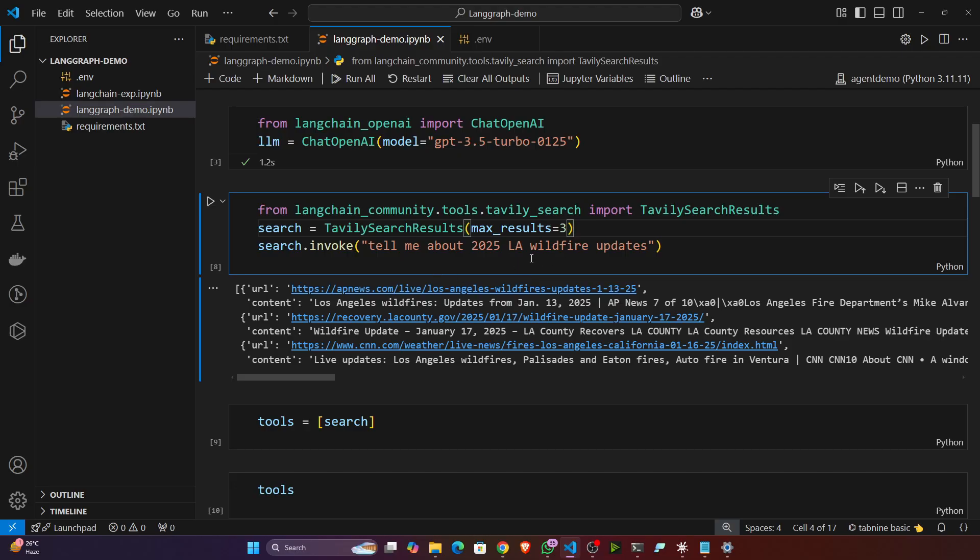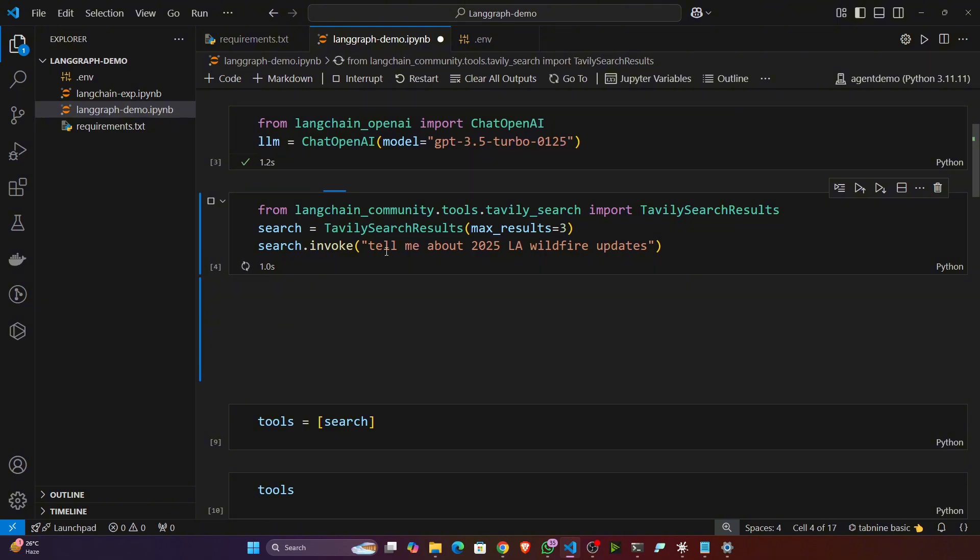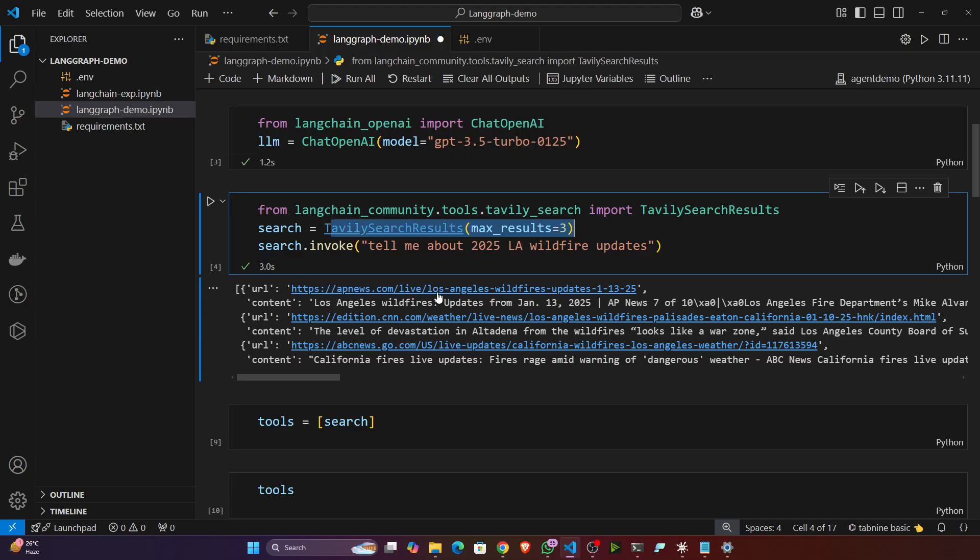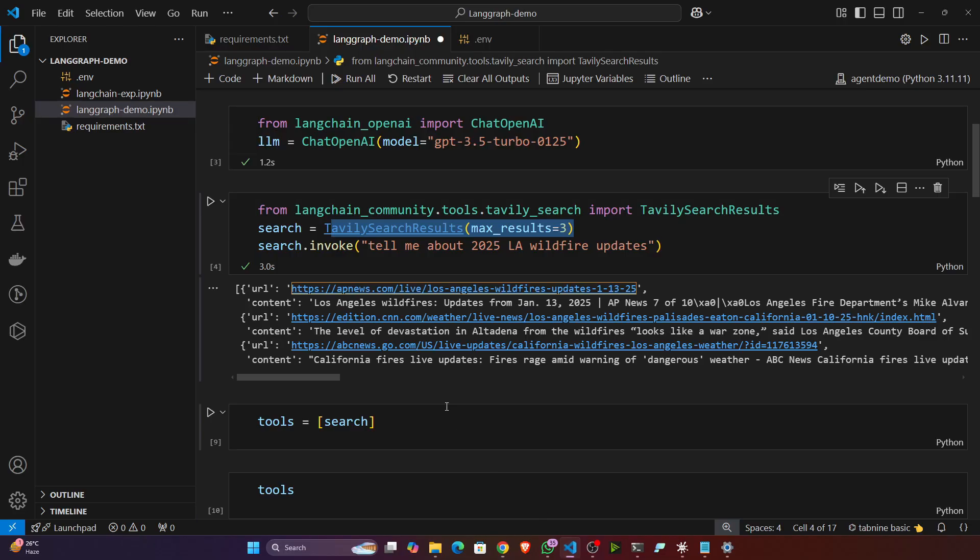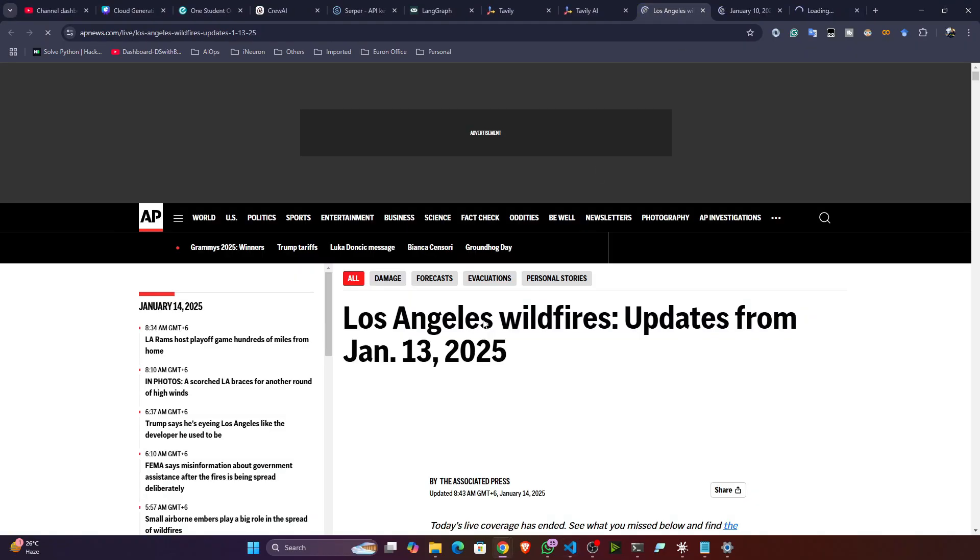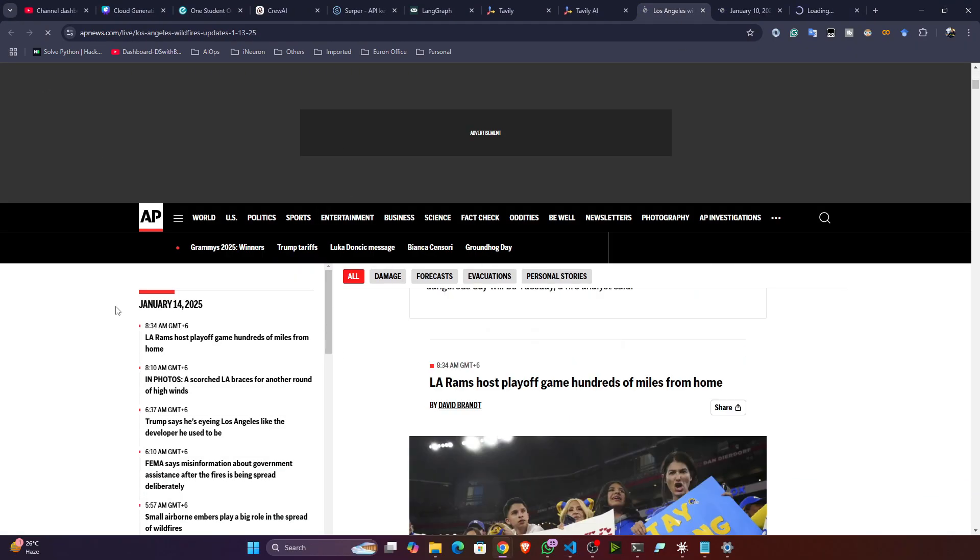First of all I'm giving this question and my Tavily will try to search over the internet. It will use different websites. Let me open the websites - this one website, this is another website, this is another website. So from these websites it is getting the real-time information and it is providing to us.